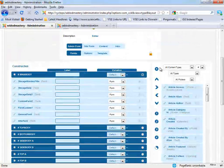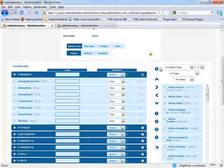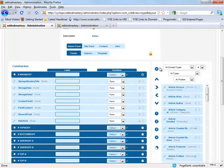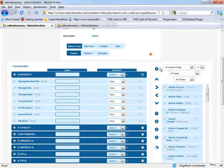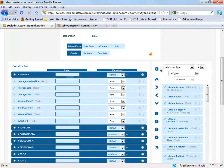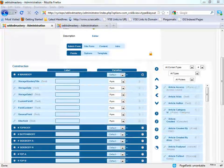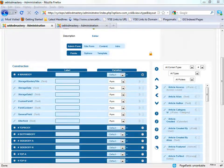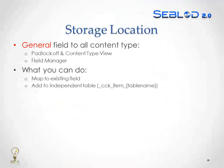The possibility is very, very limitless with SEBLOD 2.0. You can almost alter anything in SEBLOD 2.0. So this finishes the presentation. Hope you enjoyed it.